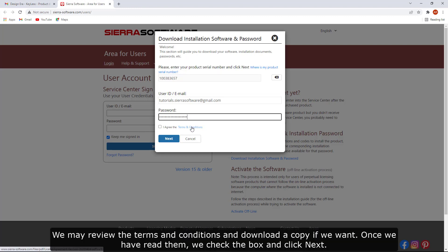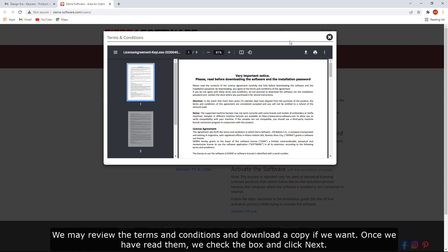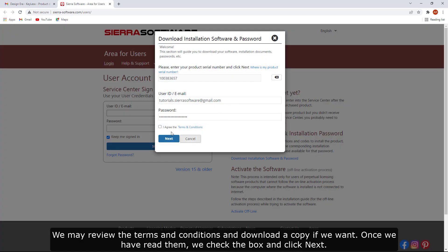We may review the terms and conditions and download a copy if we want. Once we have read them, we check the box and click Next.